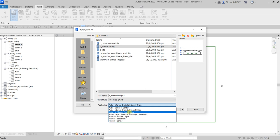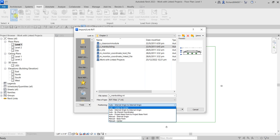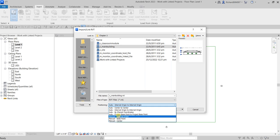Auto Shared by Coordinates places the incoming geometry in the host Revit model based on shared coordinates. You also have Auto Project Base Point to Project Base Point, which aligns the project base point of the linked Revit model with the project base point of the host Revit model. Take note that this option is only available for the Link Revit tool.